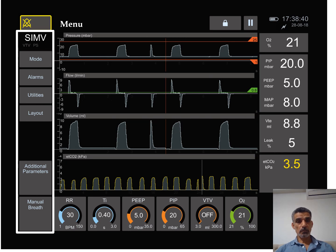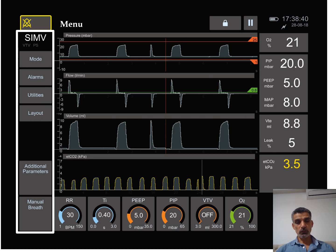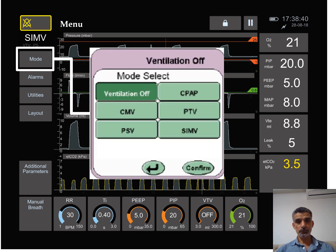We have also the menu which tells us the other features like the mode, the alarm, other utility and layout, and also if we can give additional parameters or manual breath. It's actually different in different ventilators.